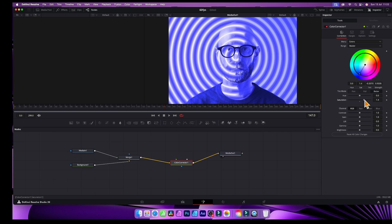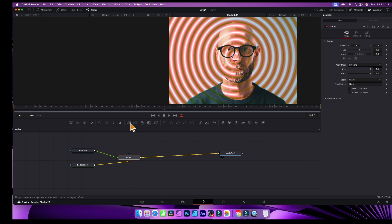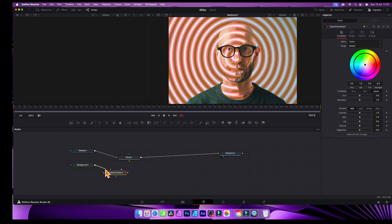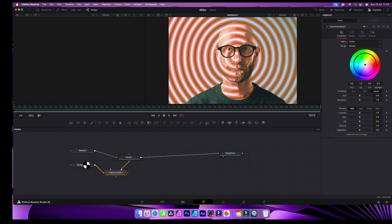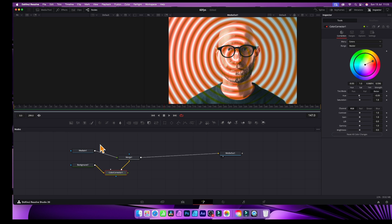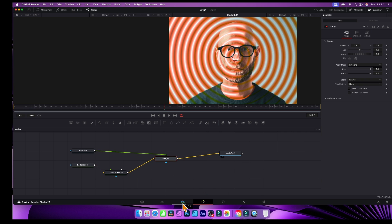If I wanted to change just the gradient, I can delete that Color Corrector and instead add a new one placed specifically between the Background node and the Merge. Now the Color Corrector sits between the Background and the Merge, so I can change the color of the gradient universally without affecting the actual clip itself — the clip still flows into the Merge and out to MediaOut.